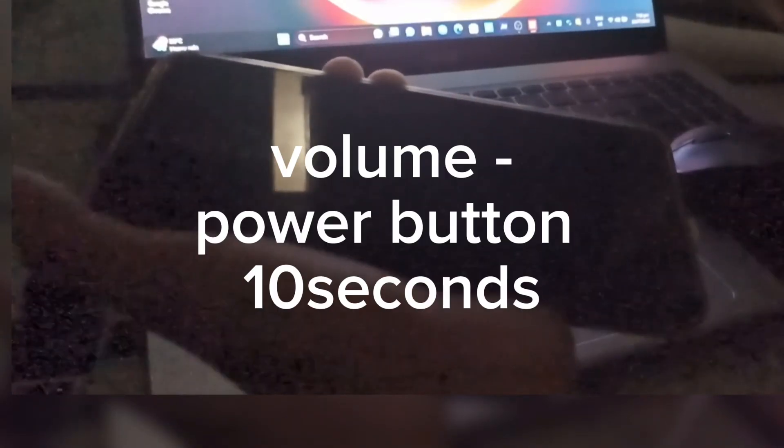Power up your phone and enter fastboot mode by clicking volume negative and power button. You should click it for around 10 seconds. After that you should see fastboot logo and after that connect your phone to the PC.